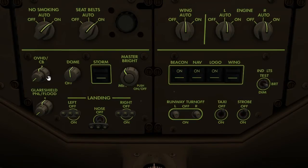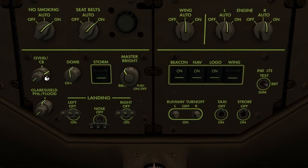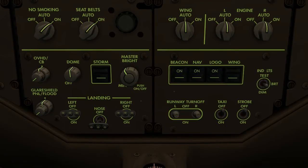For example, the backlighting of the overhead panel and circuit breaker panel can be adjusted using the outer knob of the overhead CV switch, and can be repositioned to the centre detent by using the middle click. Minor deviations from the brightness commanded by the master brightness control switch can be made by positioning individual light switches left or right of the centre detent.